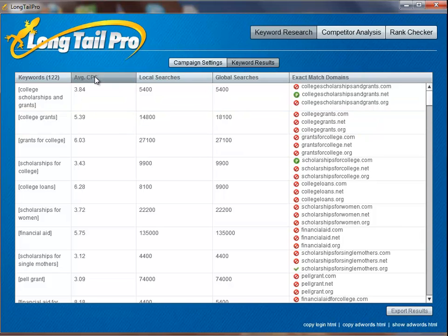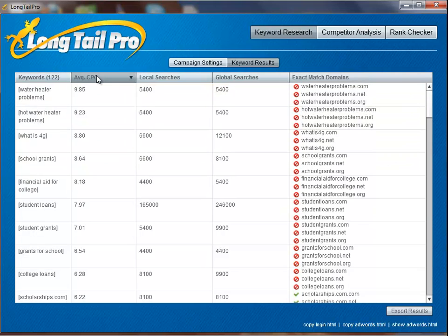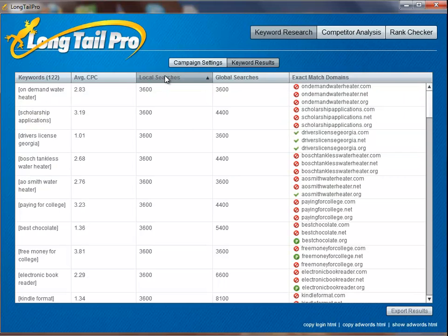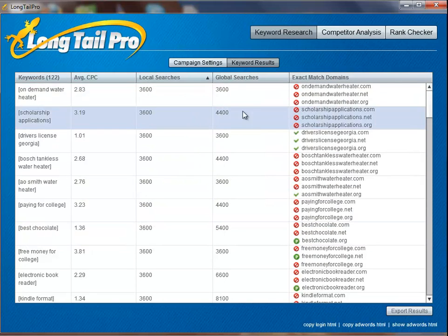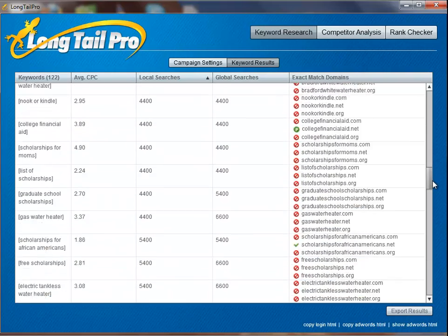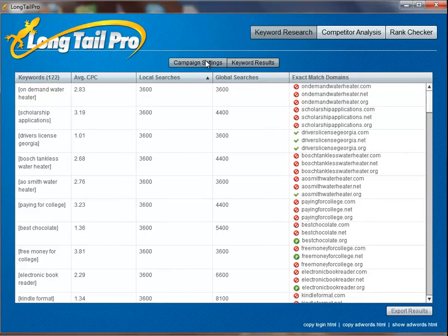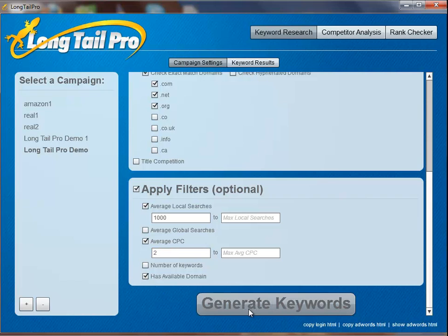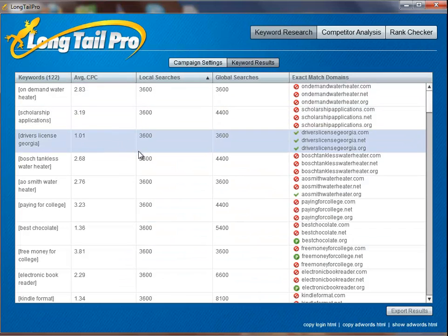Once you've got your data, you can sort by minimum or maximum cost per click if you want to look at the very high paying keywords, or by high or low search volume. You can also quickly see which keywords have the exact match domains available by looking at the check marks. Or if you wanted to change your filter settings — say only 1,000 searches instead of 3,000, or higher paying keywords with a $2 CPC, or only show exact match domains — you can do that. Hit generate keywords again and it will very quickly re-filter those within a few seconds.